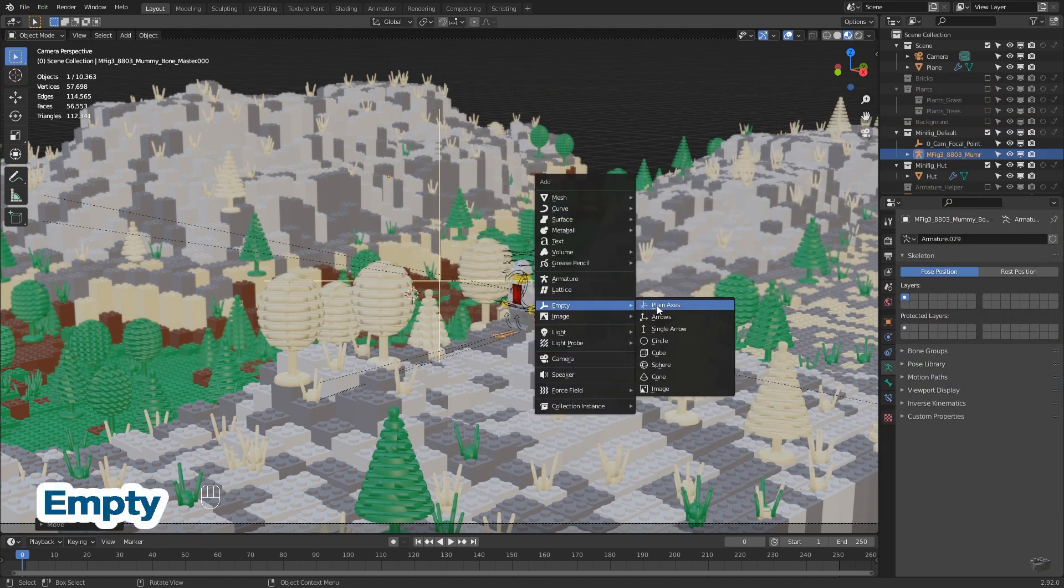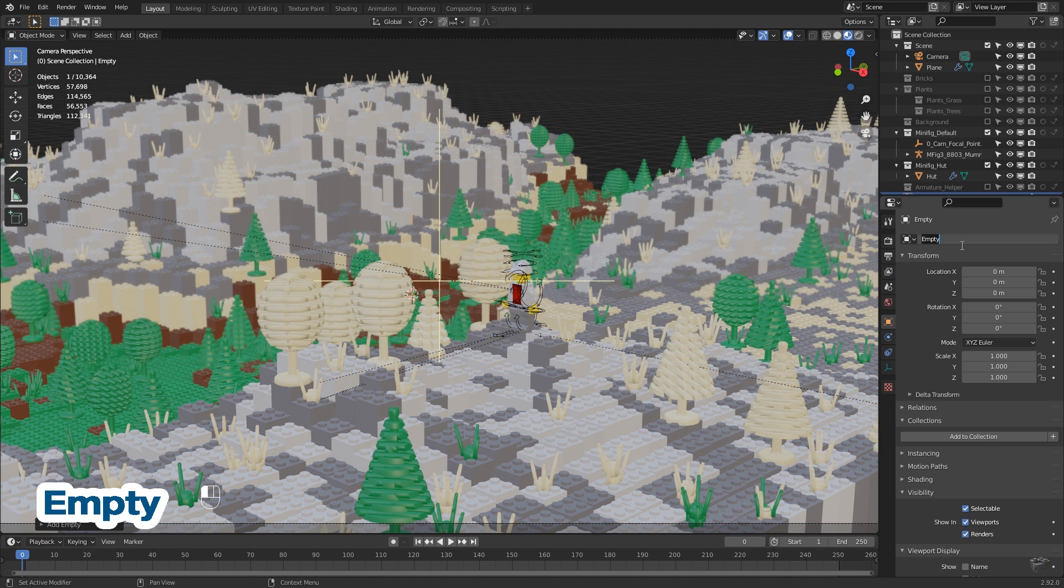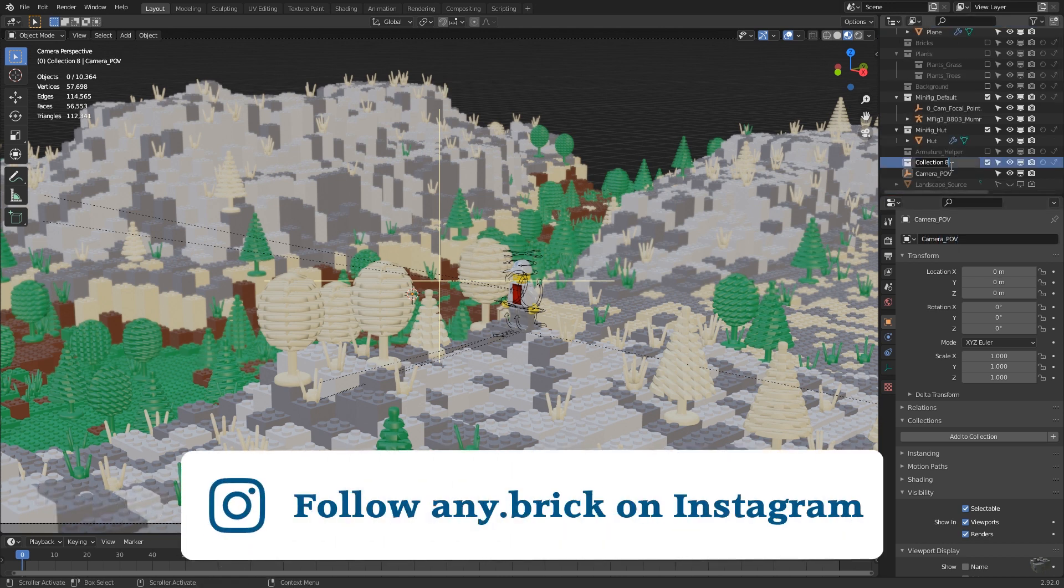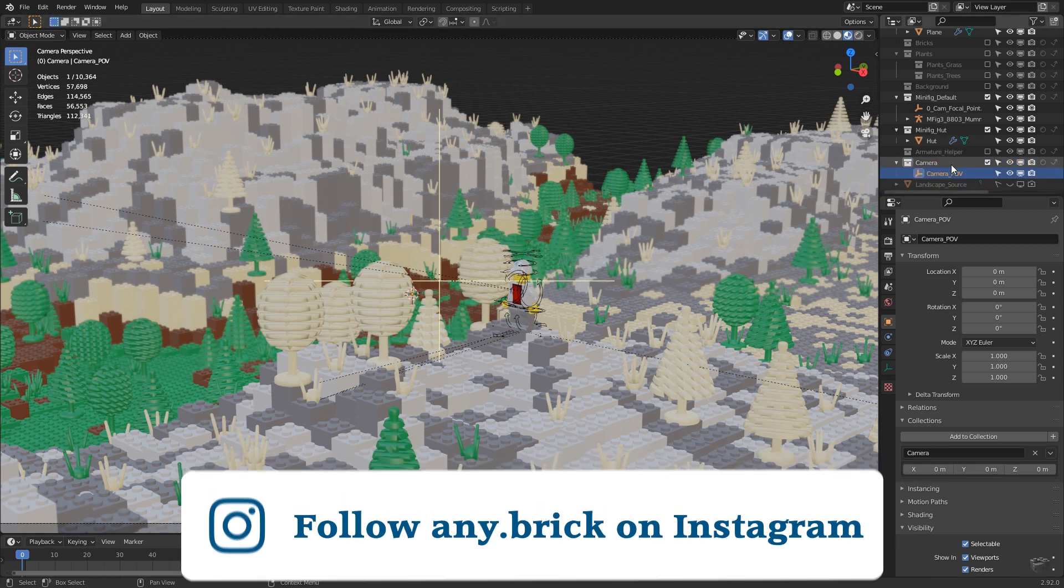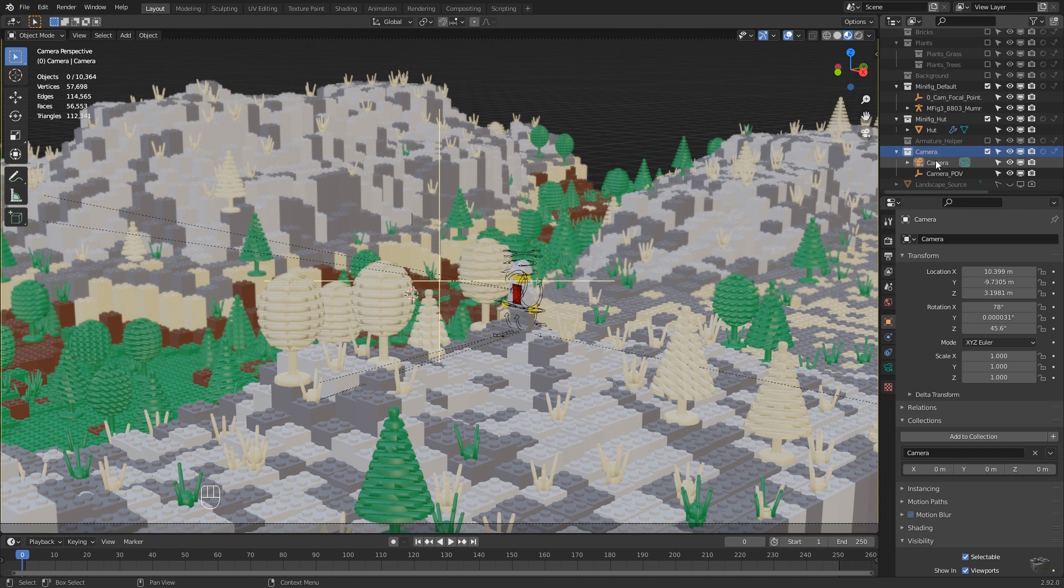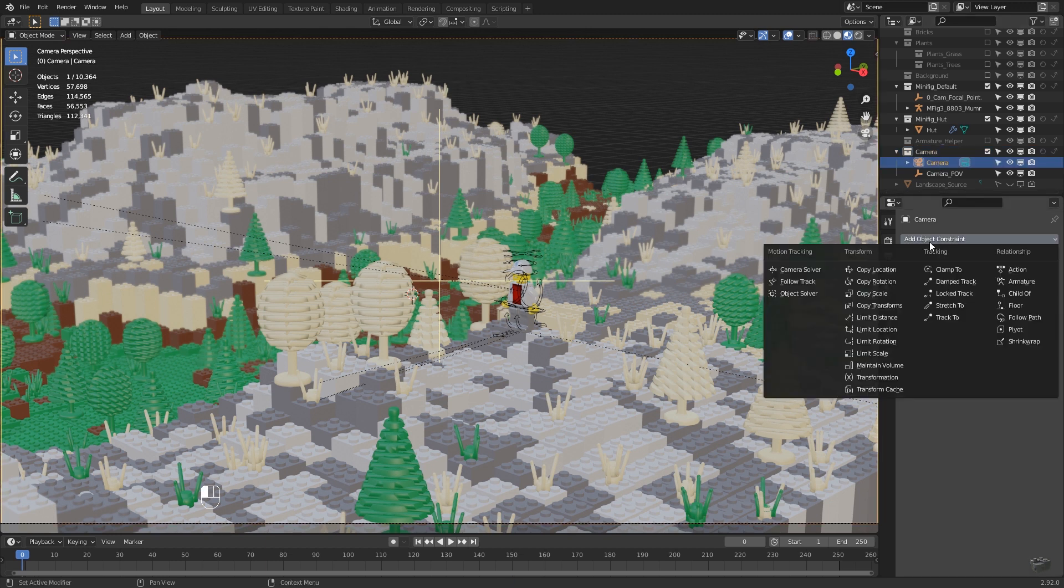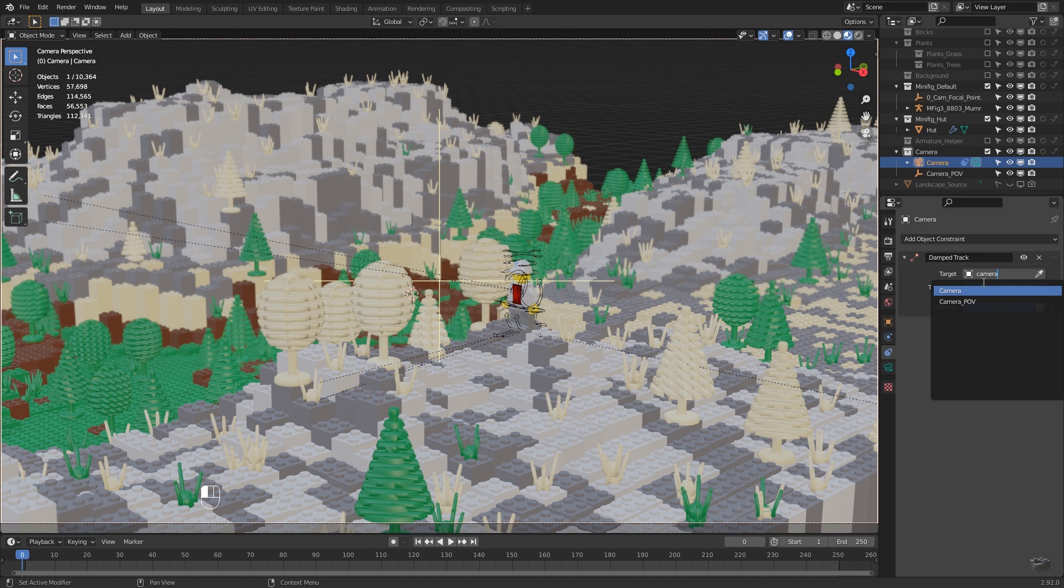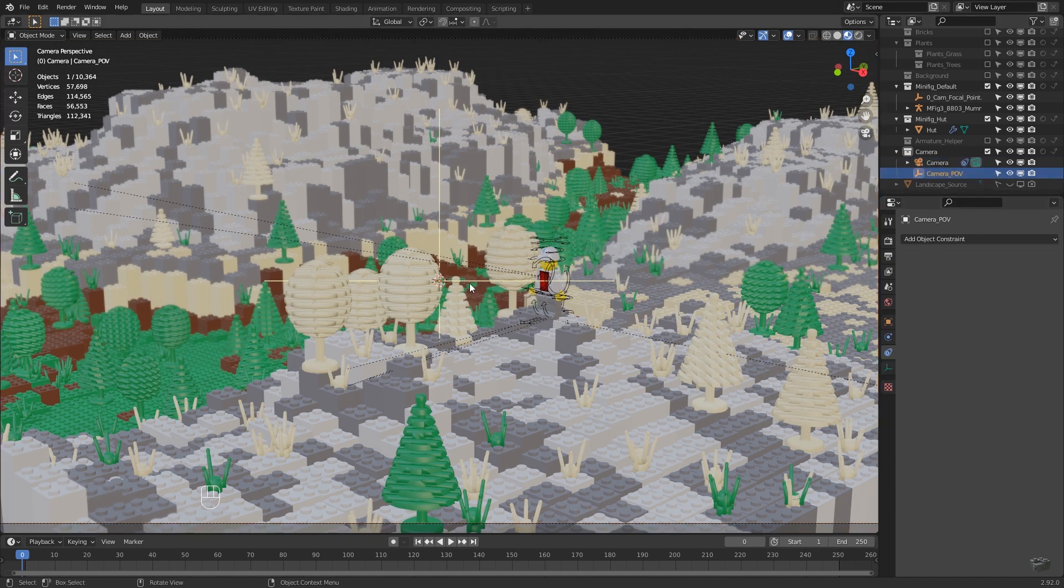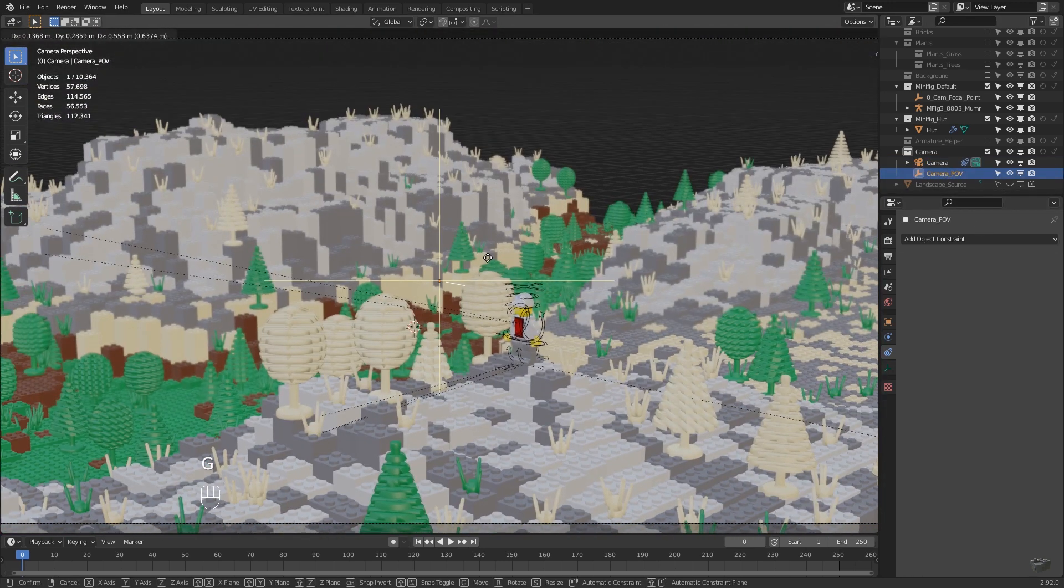First helper will define our center of the frame and will be the focus point too. Add empty, plain axis and call it camera point of view. To keep the overview, we add a new collection. Name it camera and move camera and the empty to it. Select your camera, then go to the object constraints tab and add a damp track constraint. As target, we select the camera point of view empty. First our camera will be flipped, but after we set the direction to negative Z, it will behave as expected.